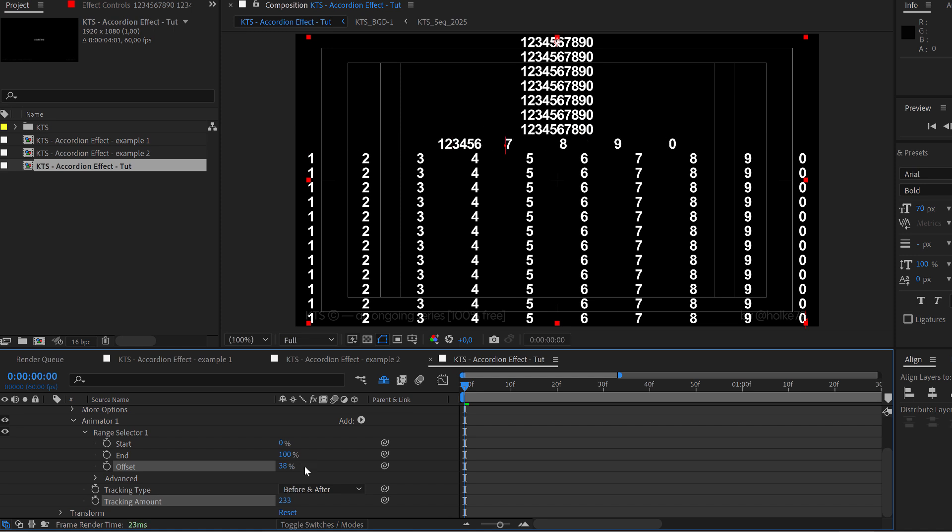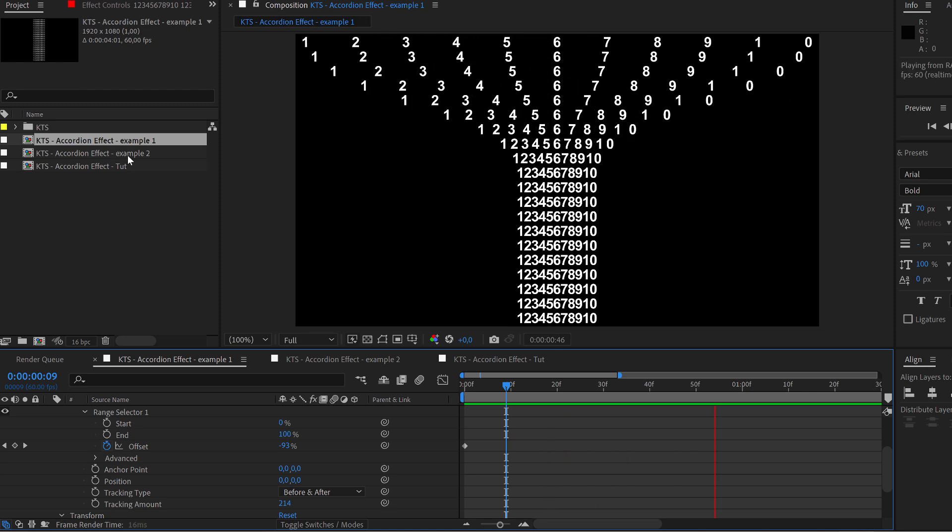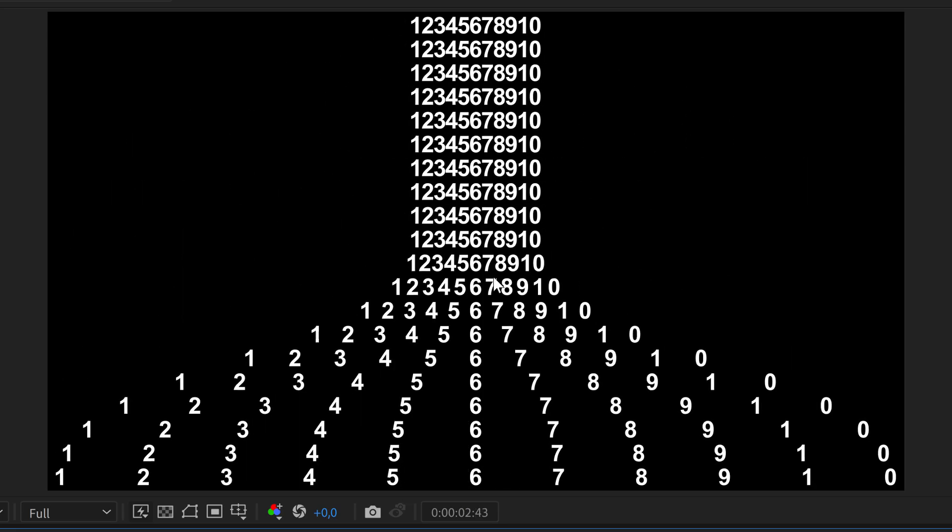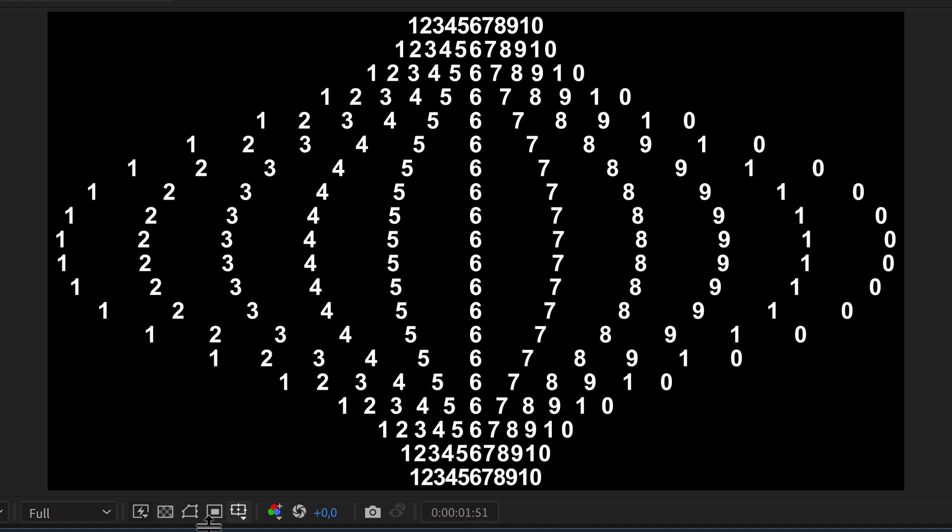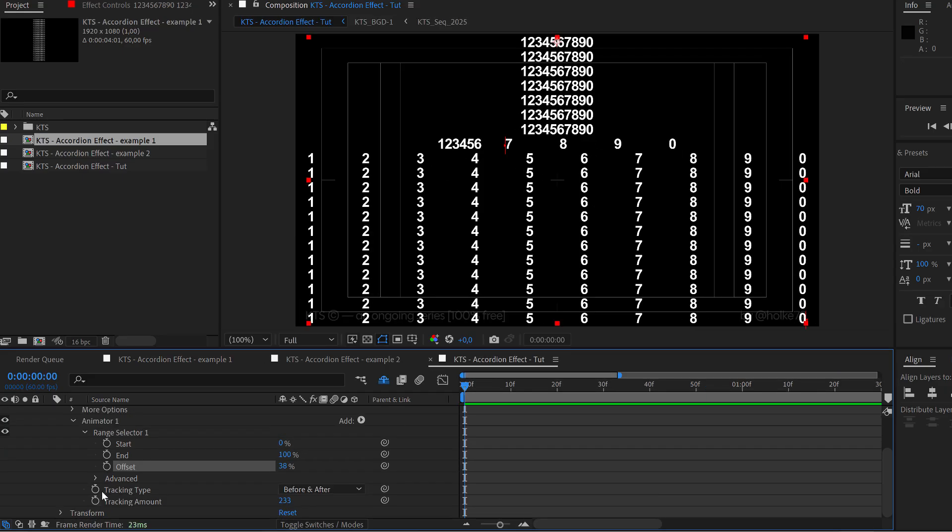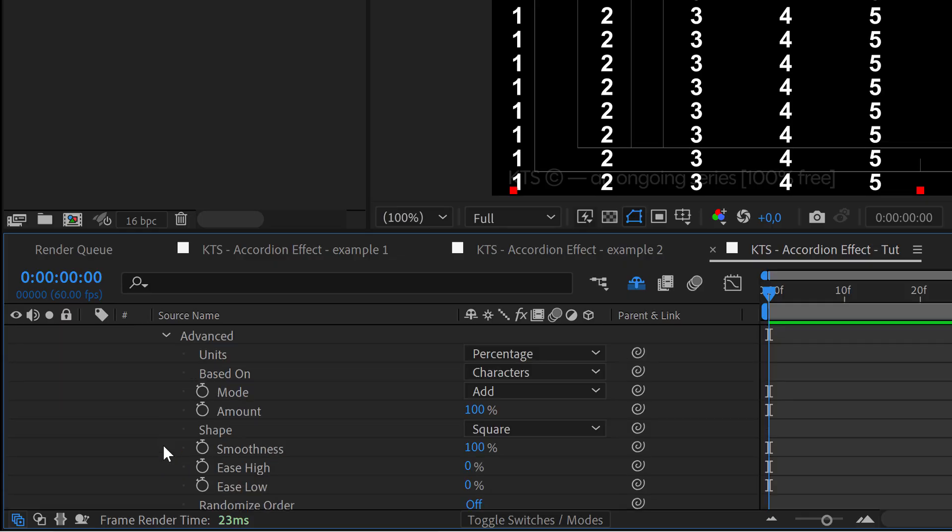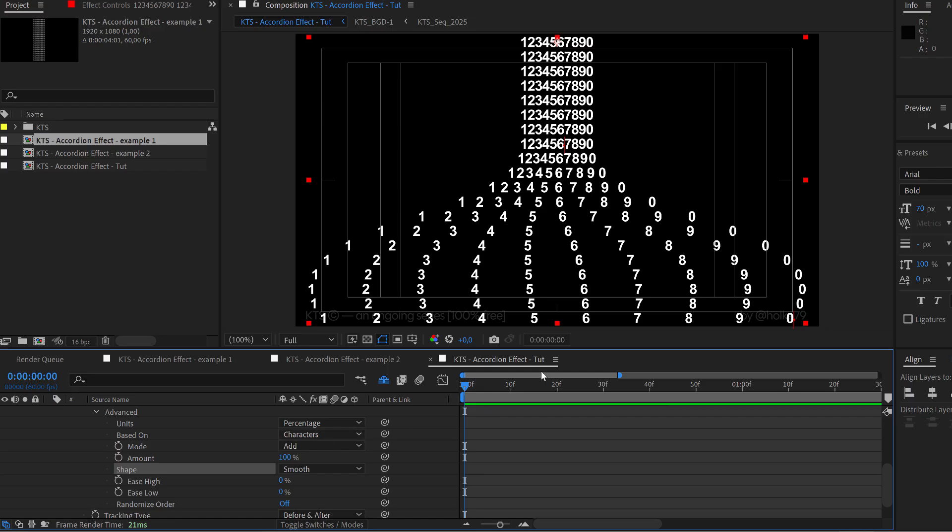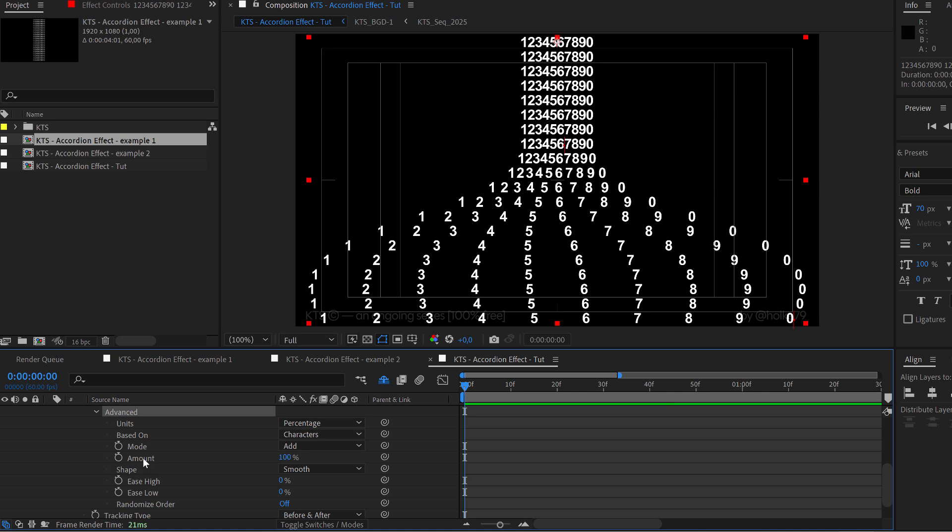And the whole thing in this particular animation, this kind of accordion, very organic, naturalistic, nice transition comes from changing here in advanced the square shape into smooth. And you can see how easy it was. Okay, again, in advanced we need to change it from the shape being square, which was the default setting, into smooth.